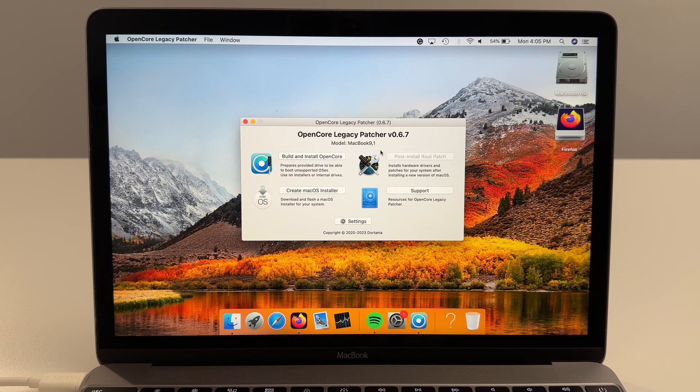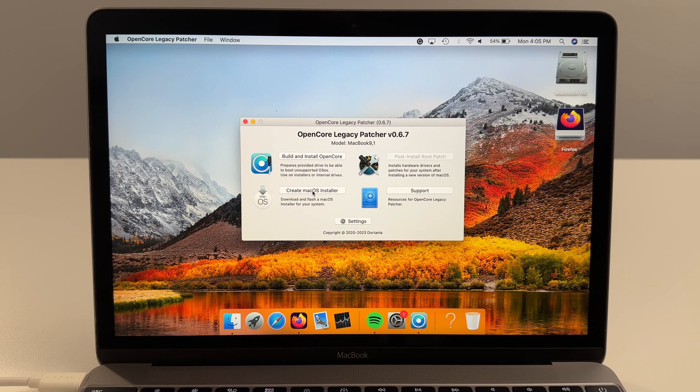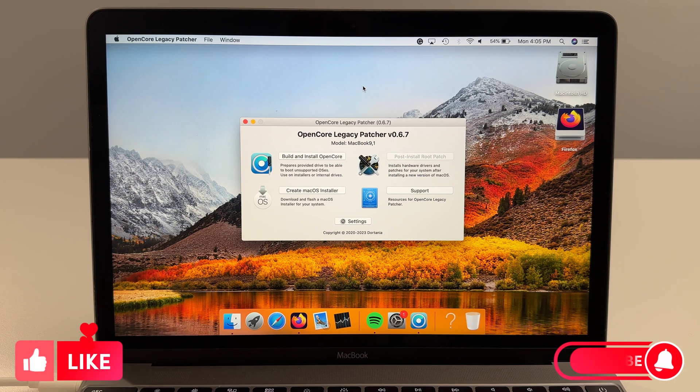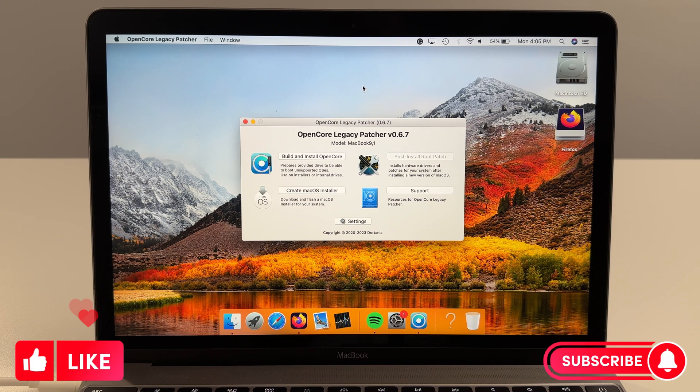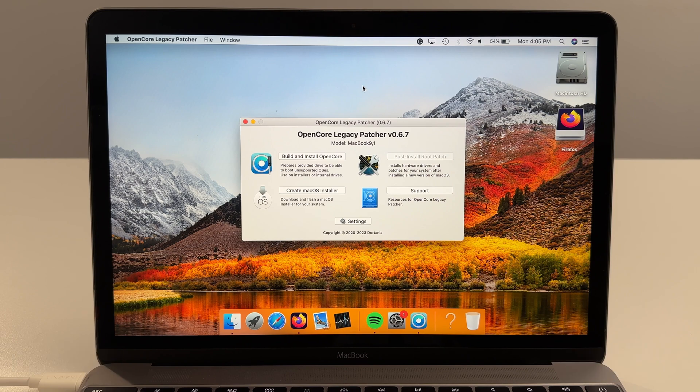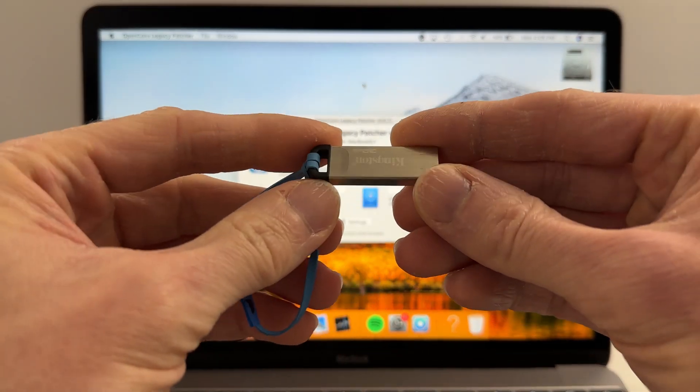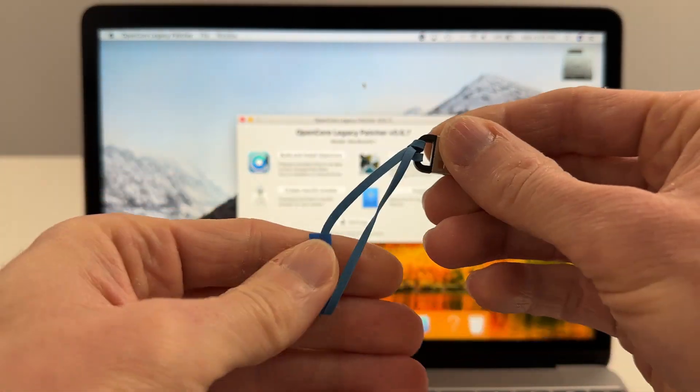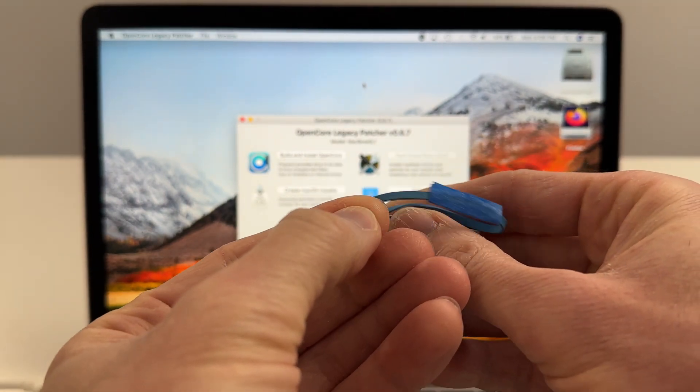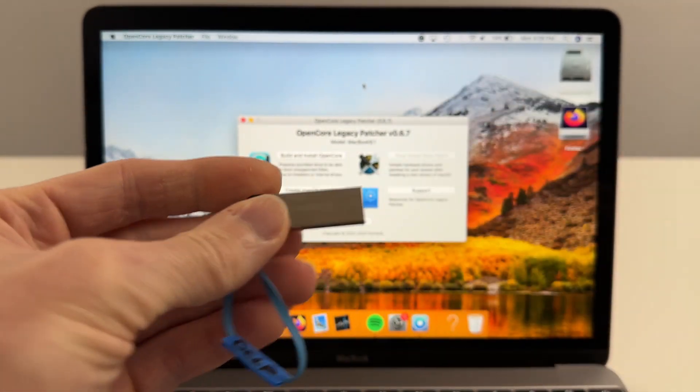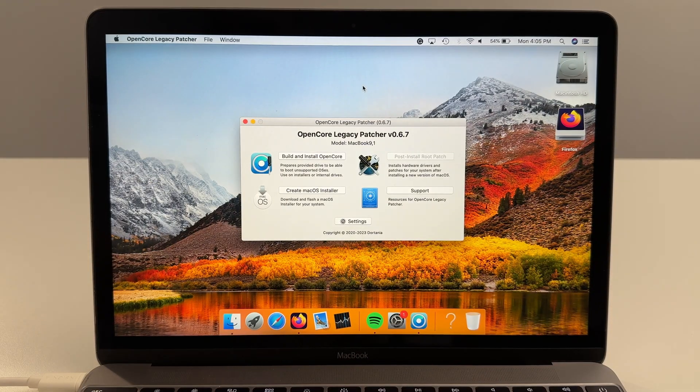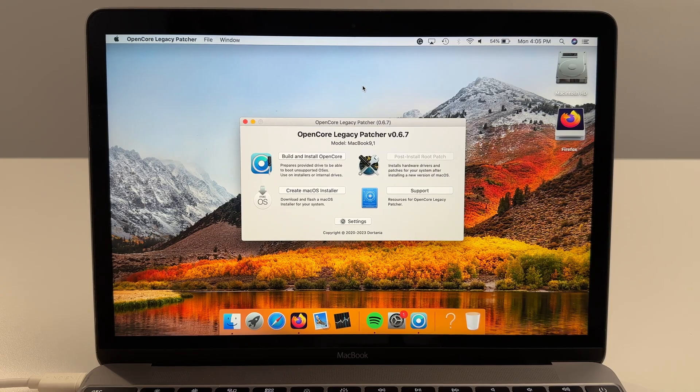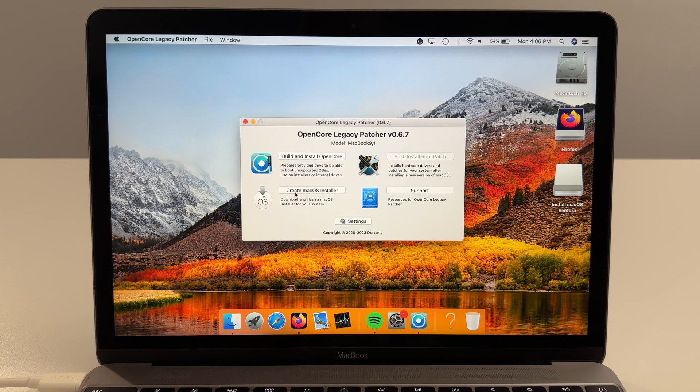So what we're going to do is we're going to click Create macOS Installer. Before we click on this we'll want to find the USB key to use for the installer. I'd recommend something 16 gigs or higher. So I've got my USB key here ready to go and I've labeled it OCLP just to keep track of it. I'll plug it into the computer. Now that it's opened and registered I can create macOS installer.